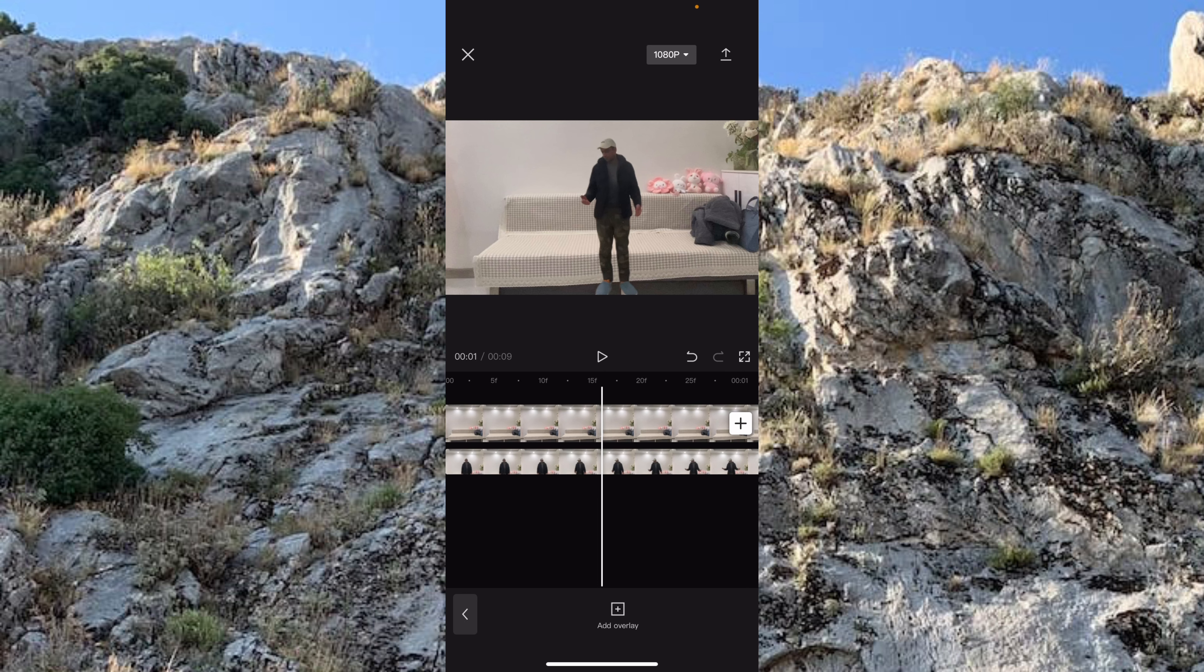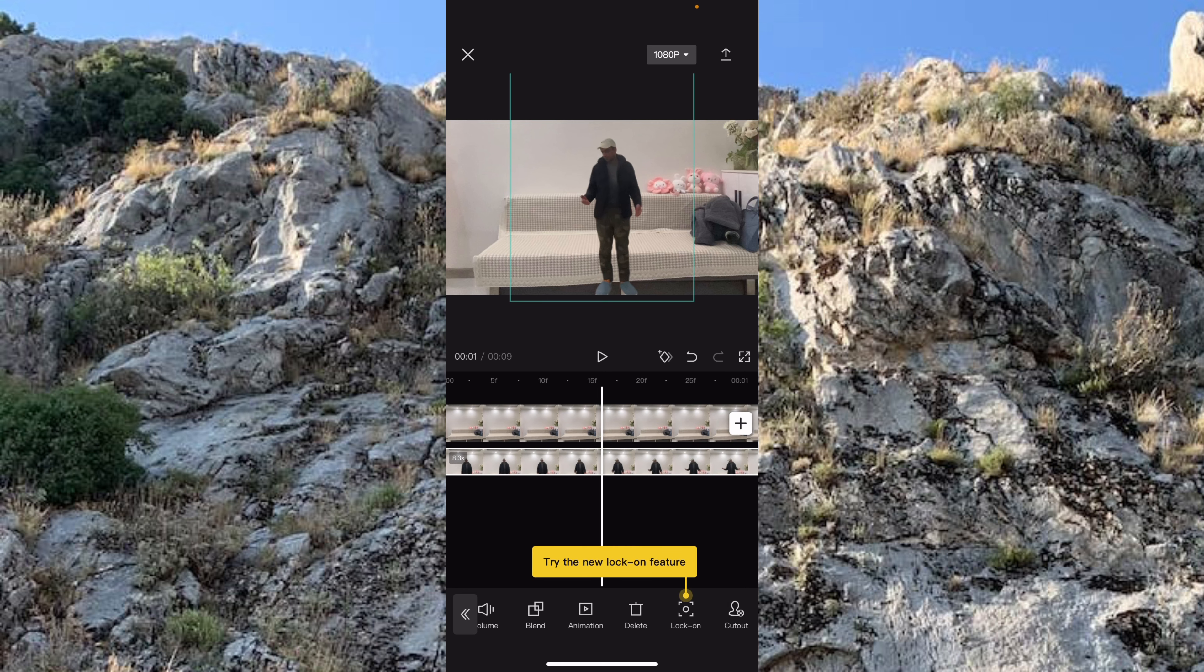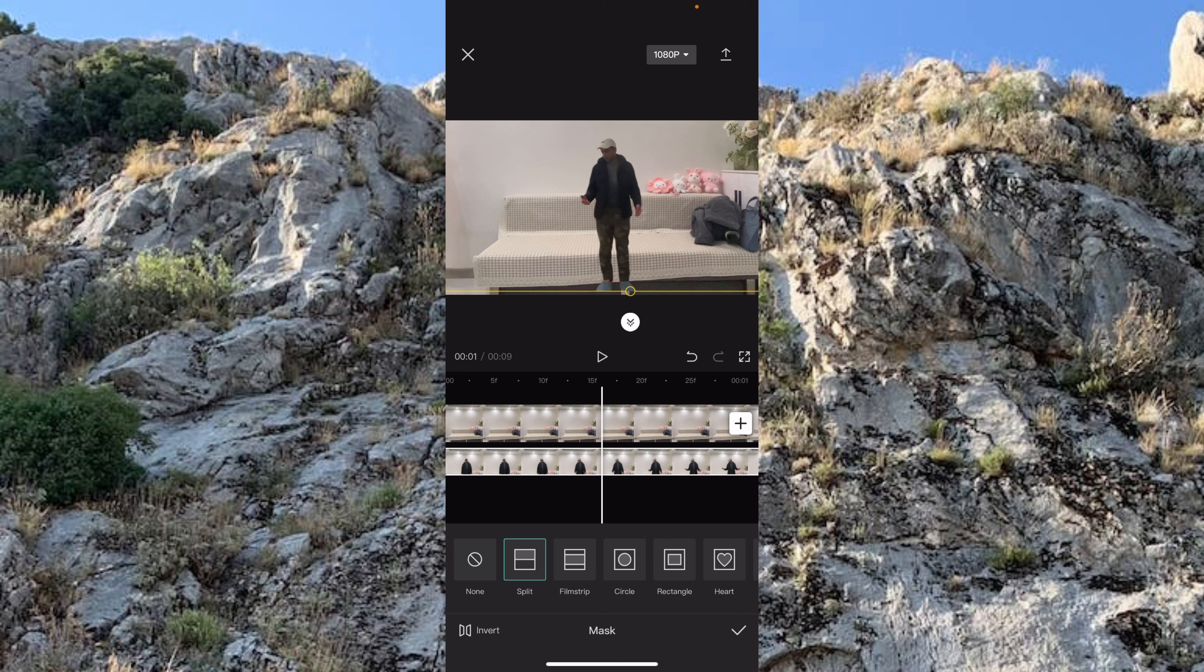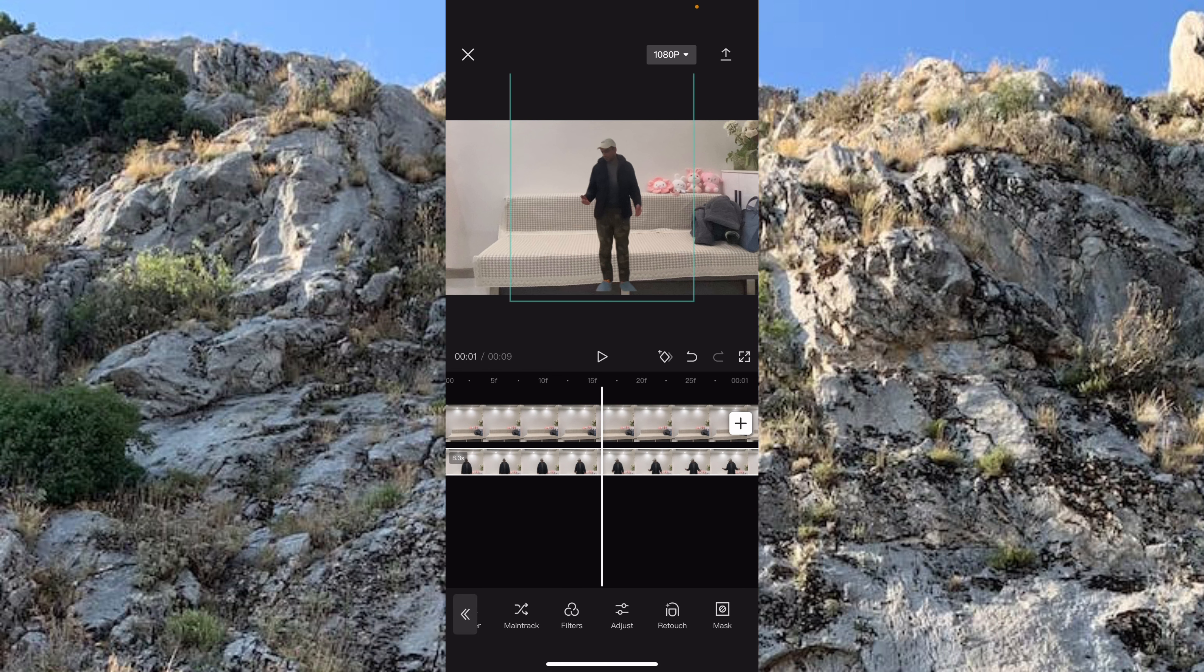Here you need to go to the masking option, mask and split, and bring it to your feet here. Done.